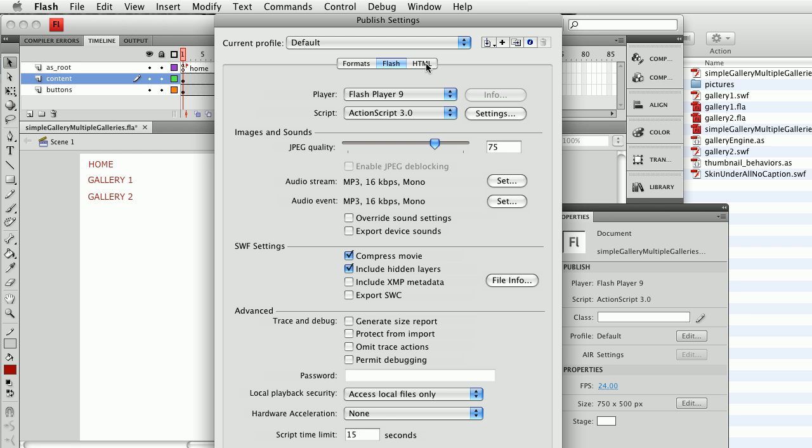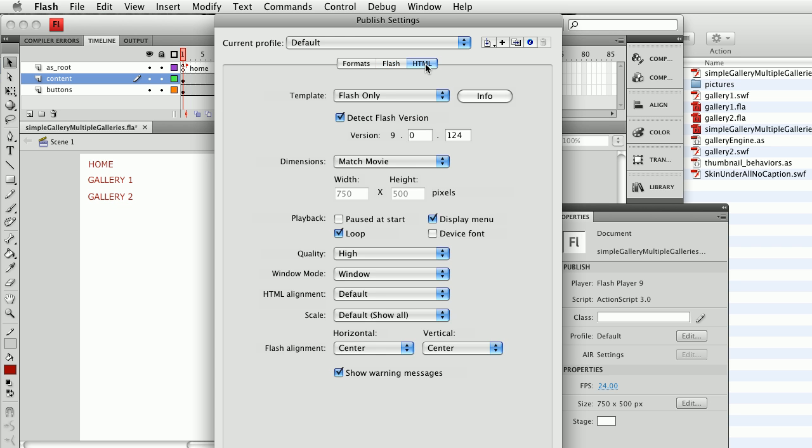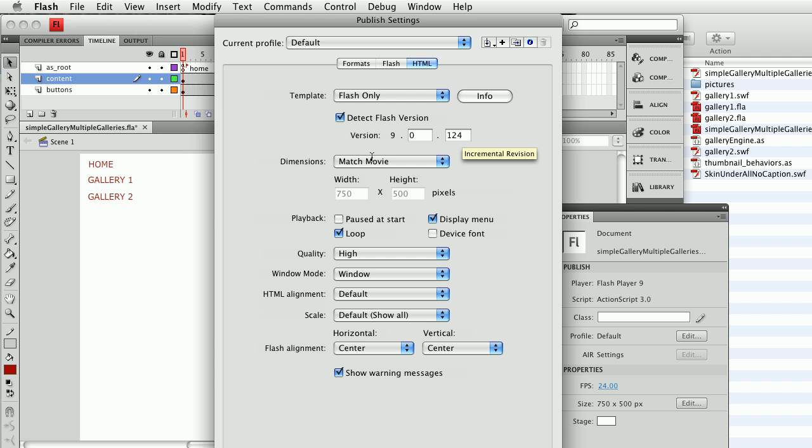Let's go to the HTML options. I'm going to leave this on Flash only. I want to detect the Flash version, the minimal version that is able to view ActionScript 3 content.